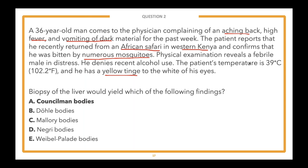Answer choice C, Mallory bodies — most commonly found in alcoholic hepatitis and alcoholic cirrhosis, also eosinophilic inclusions in the cytoplasm of swollen hepatocytes. While this patient has jaundice, the question is focusing on his recent travel to Africa and the mosquito bites. Also, the stem told us this patient denies heavy recent drinking, so alcoholic hepatitis is unlikely. Answer choice B, Dole bodies — oval bodies found in the neutrophils of patients with infections, trauma, and pregnancy; nonspecific to yellow fever infection — also incorrect.